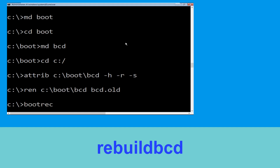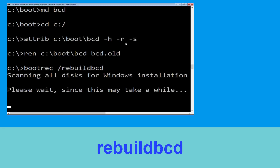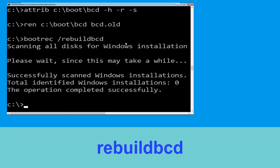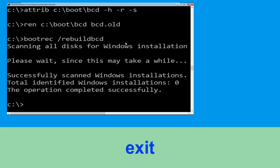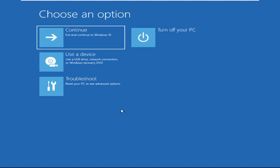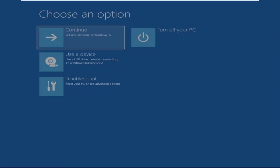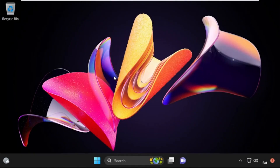Now execute this command: type bootrec /rebuildbcd and hit Enter. Now type exit and simply hit Enter. Now click on Continue — it will restart your system. That's it guys, your problem is solved and you are good to go.